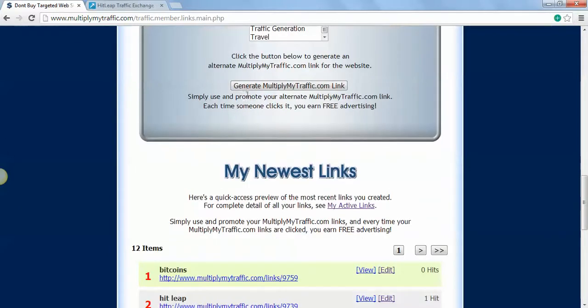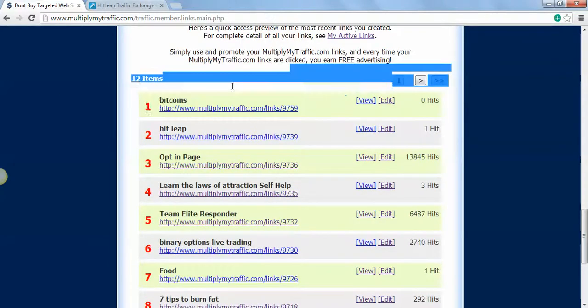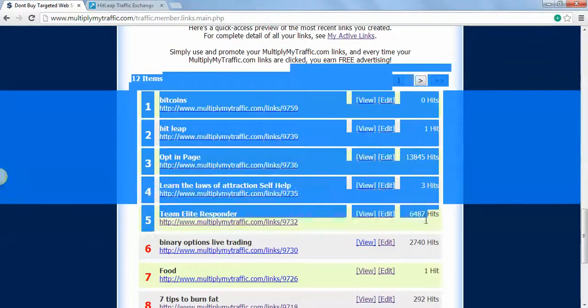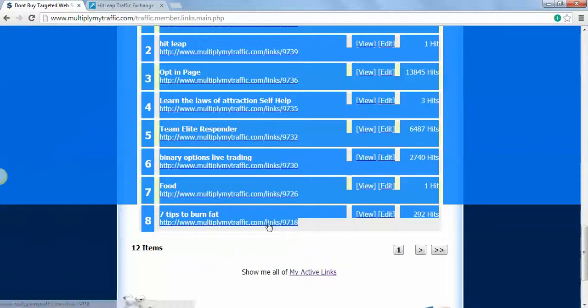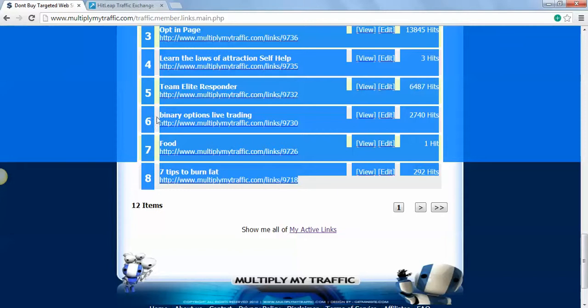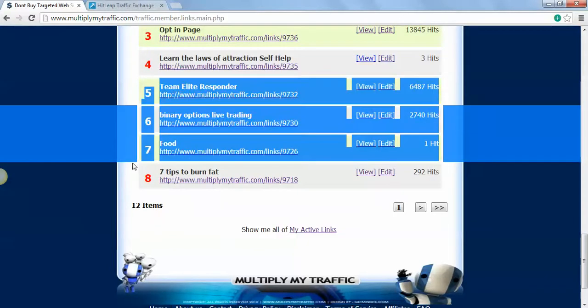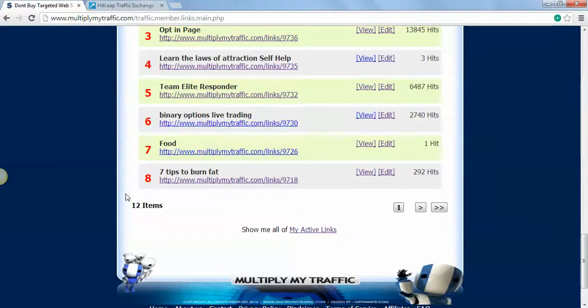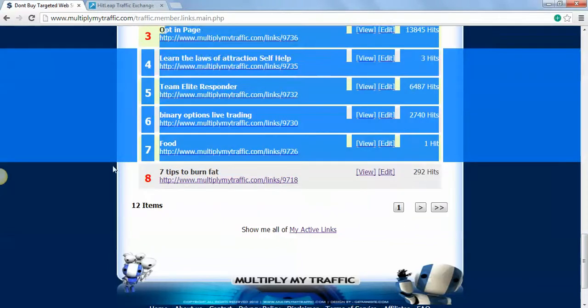When you generate your links, it will go down here. You can make as many as you want. That's the key though with ads - you have to make a whole lot of ads because if you don't, not too many people are going to see your product that you're trying to sell or the website you're trying to promote.